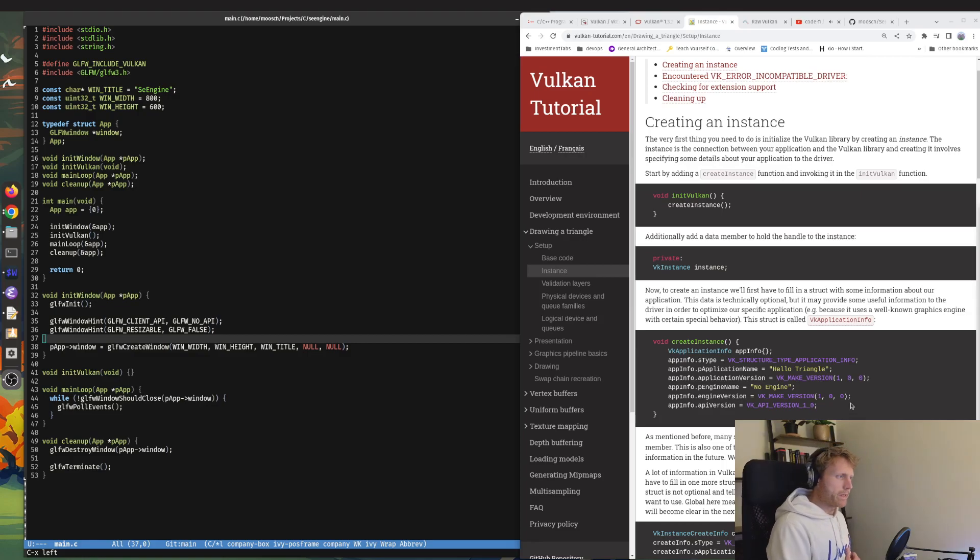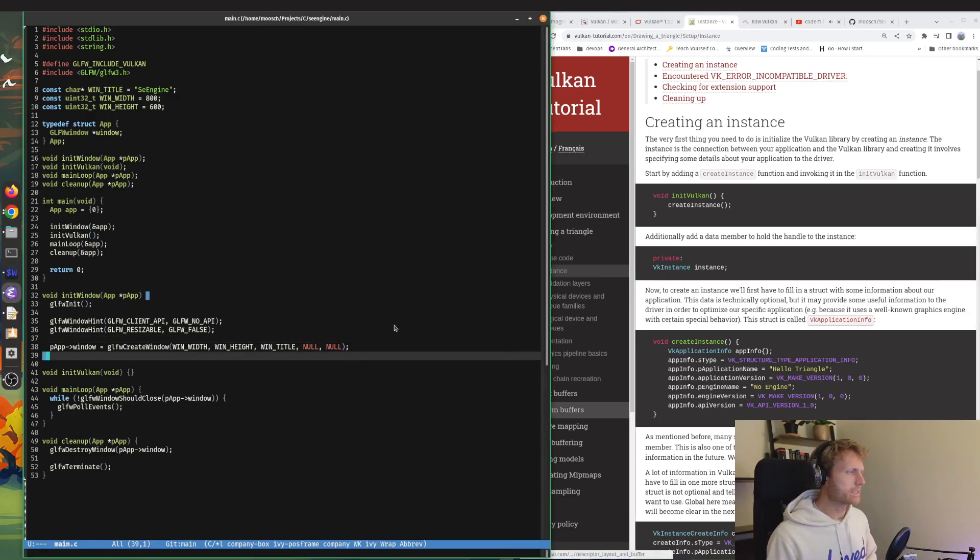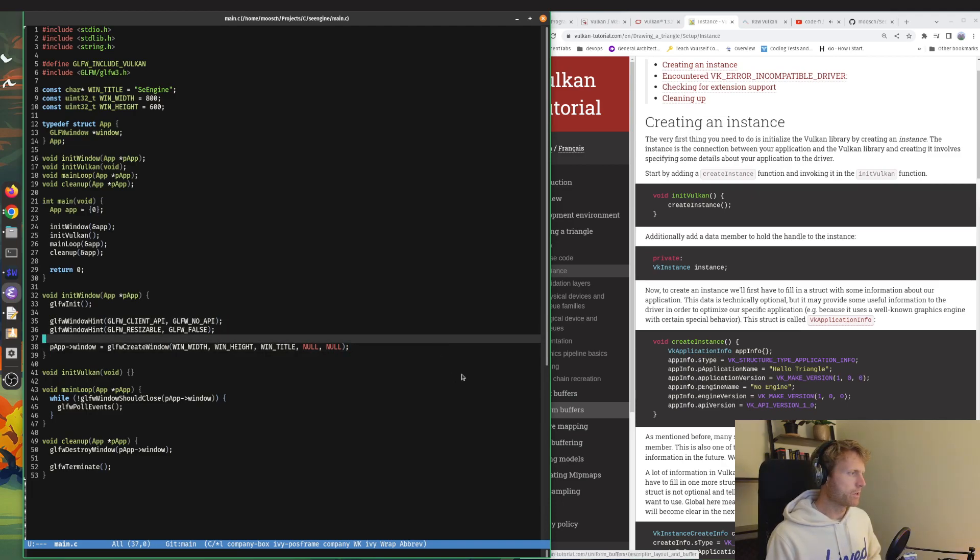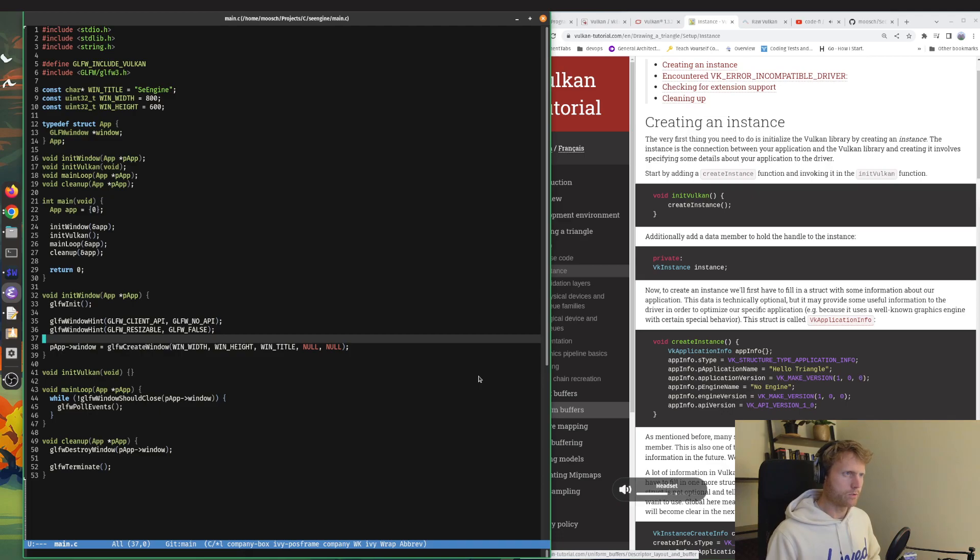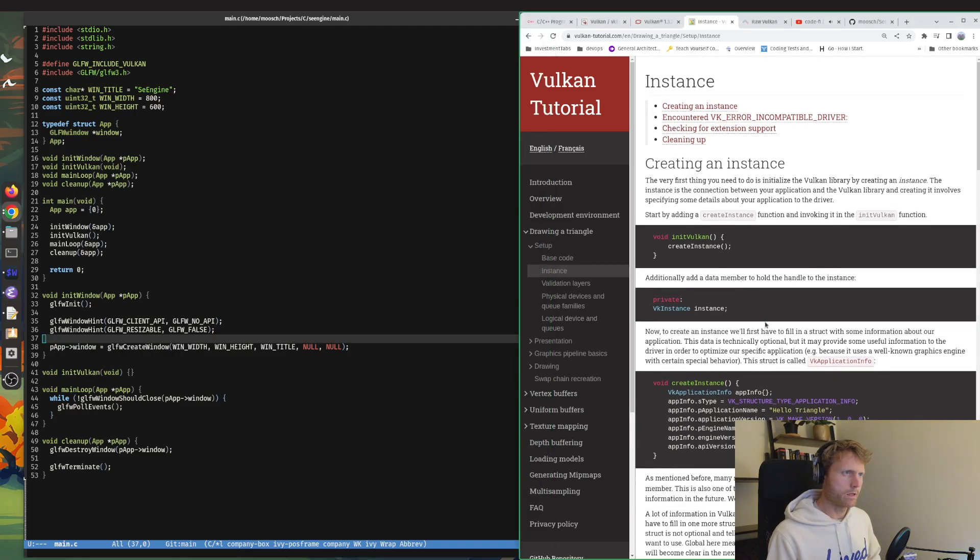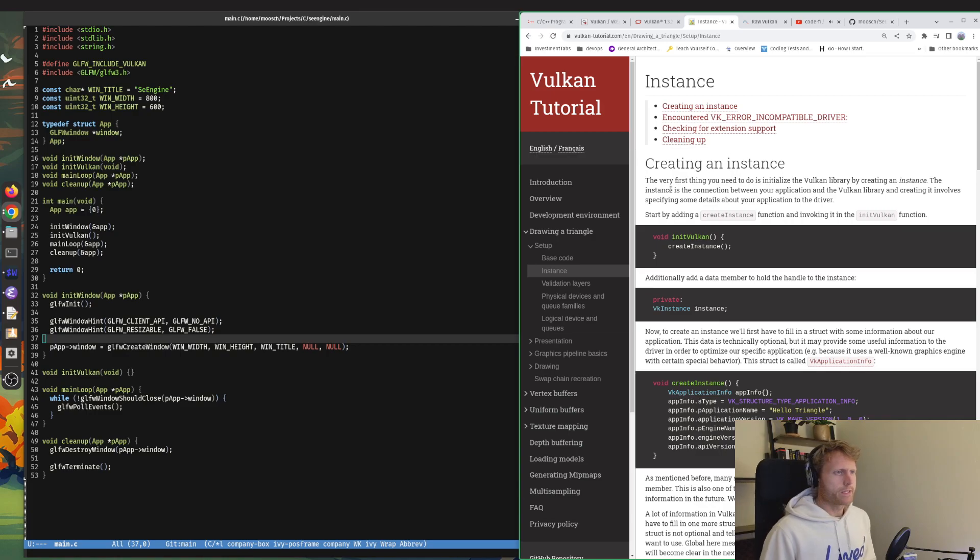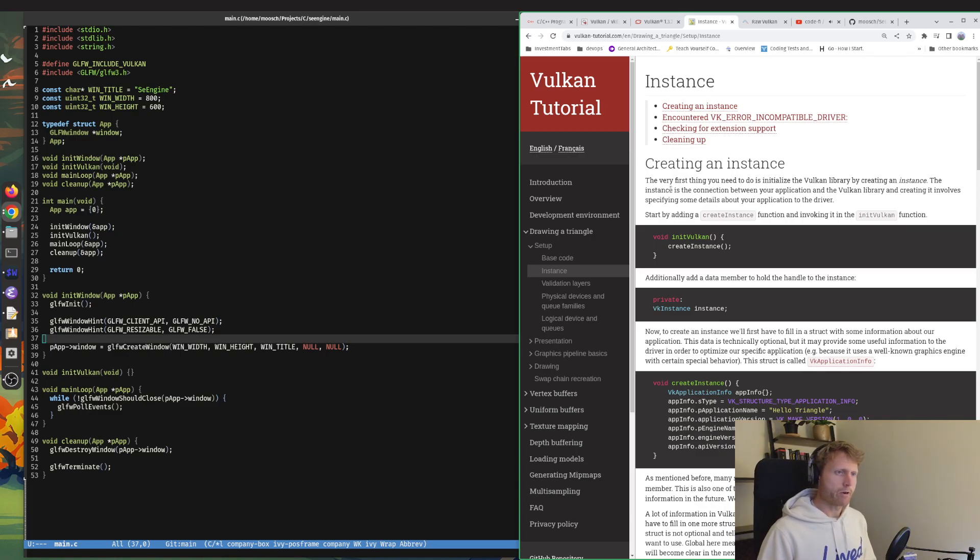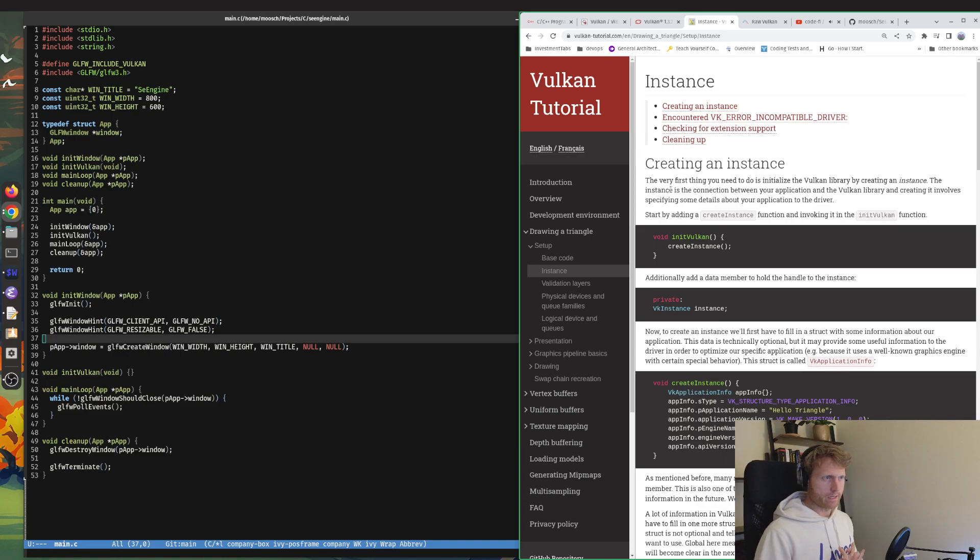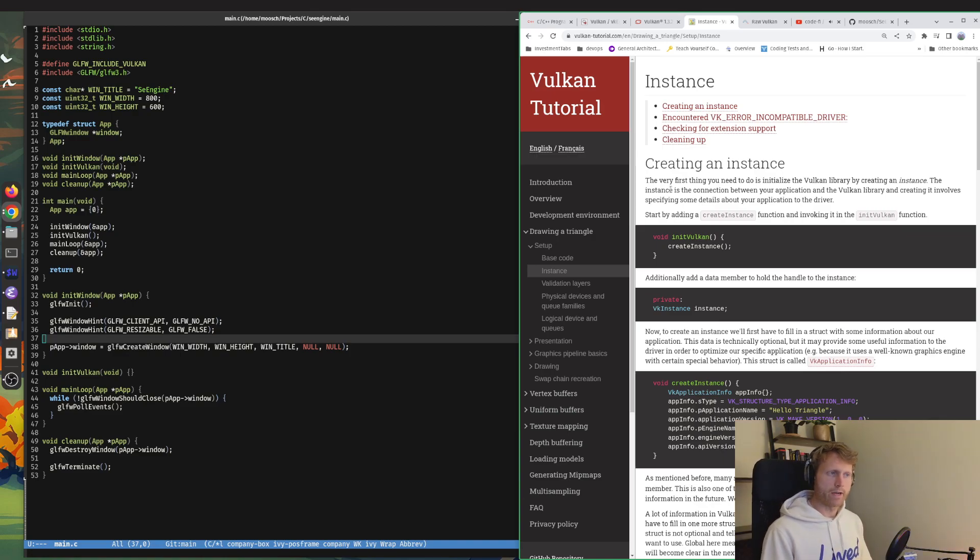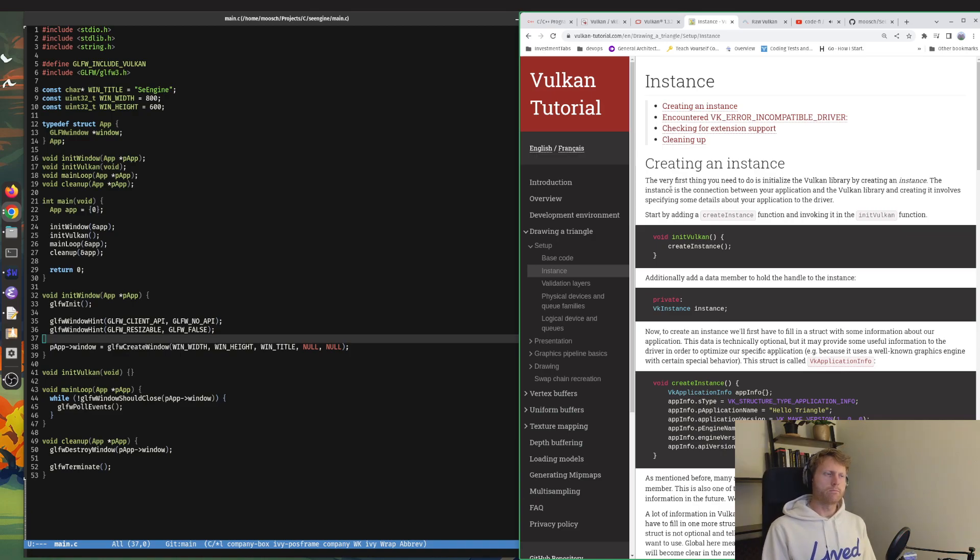Alright, welcome back. So last time we created our window instance with GLFW and now we are on to creating a VK instance. The first thing you need is to initialize the Vulkan library by creating an instance. The instance is the connection between the application and the Vulkan library, and creating it involves specifying some details about your application and the driver, which controls the GPU.